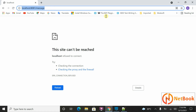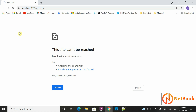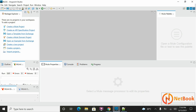So in MuleSoft I want to accept this URL and give a response in a browser, or in any application — whoever is accessing this URL should get a message Hello World. That is the requirement. I want to accept this URL in MuleSoft and return the message Hello World.